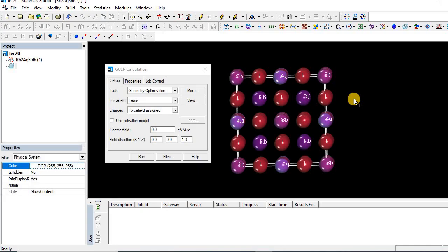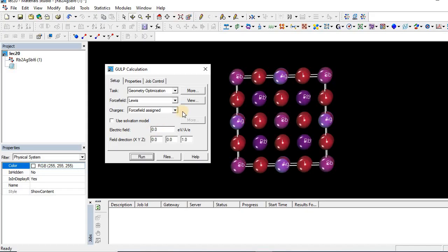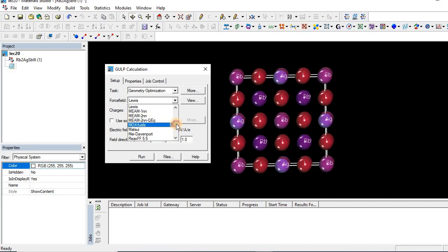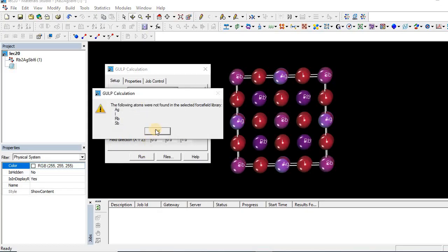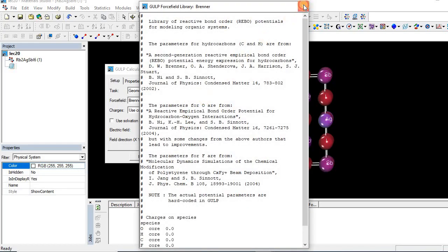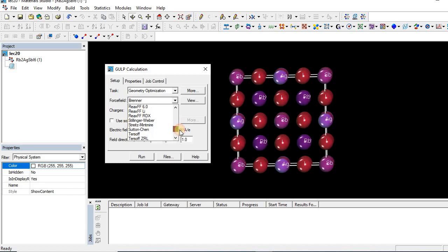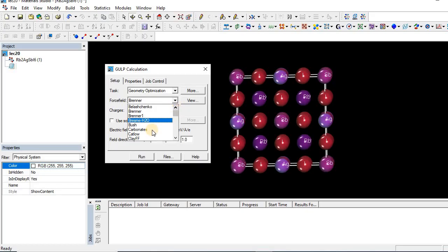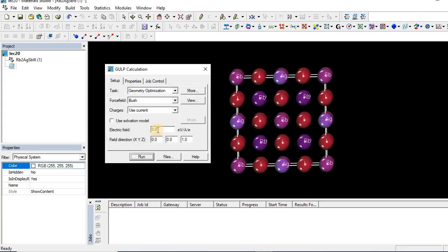What we have to do in that case? If we check with another force field like Dreiling or some other force field, we will face the same problem. For example, if we check with Burner it shows the same problem. Let's check with Dreiling. Still it shows the same problem - the following atoms are not found.